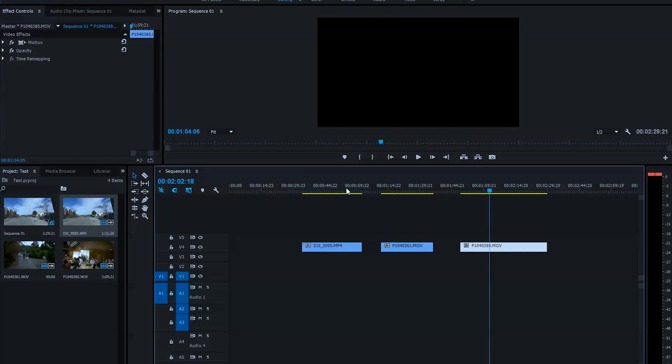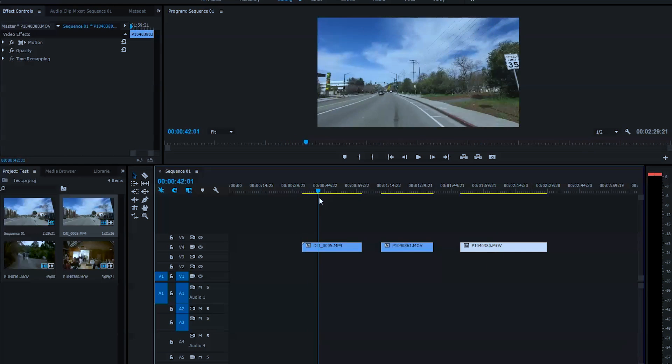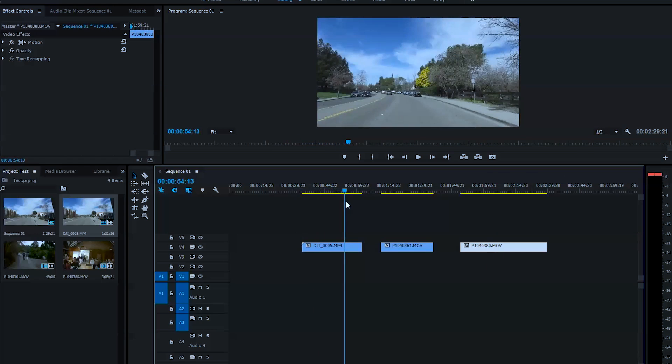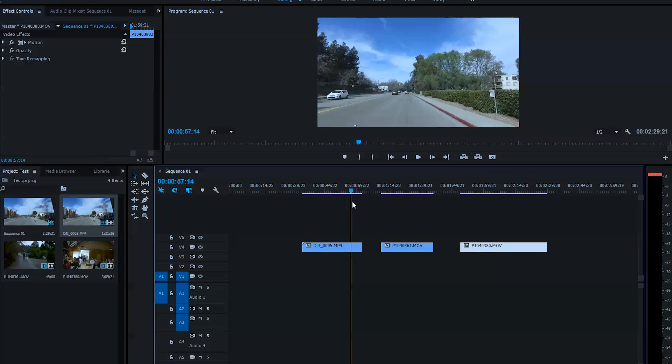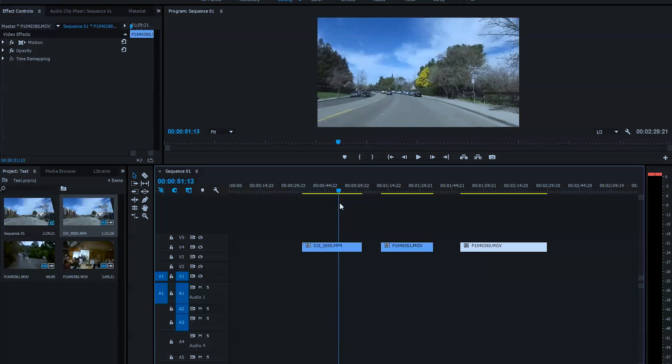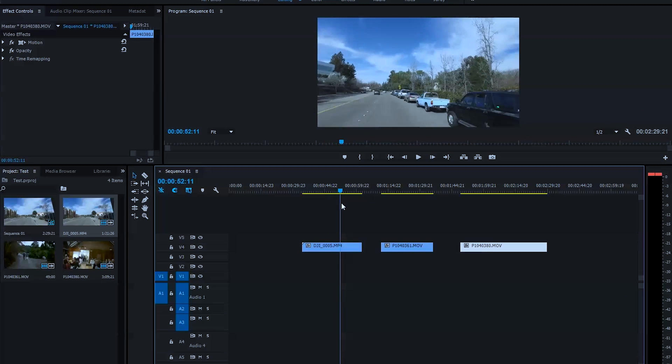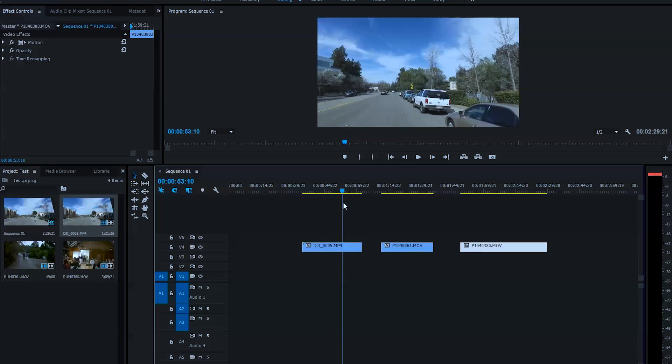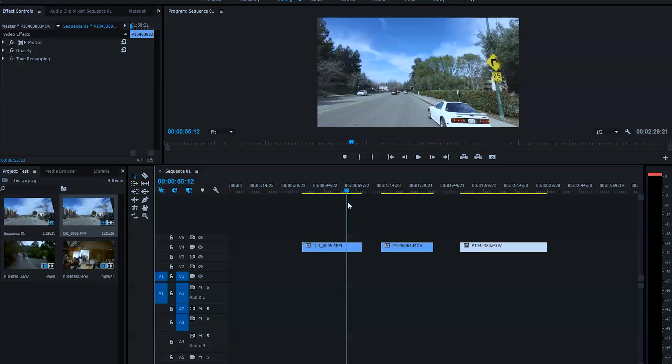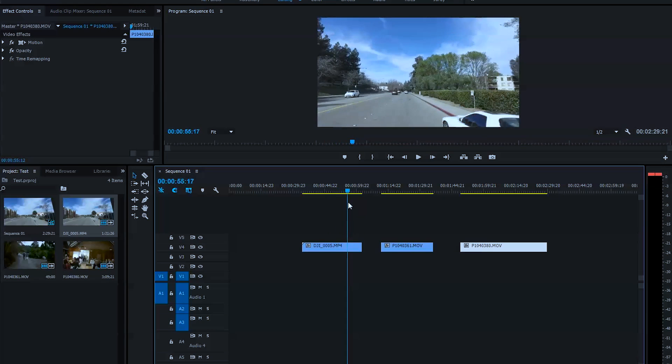I have three clips here on my timeline. First one is filmed on DJI Osmo that I mounted on the car. It has a really nice blue sky and I set this to neutral in order to color grade in post production.